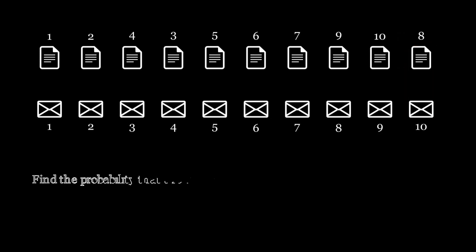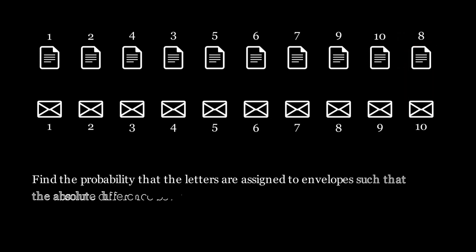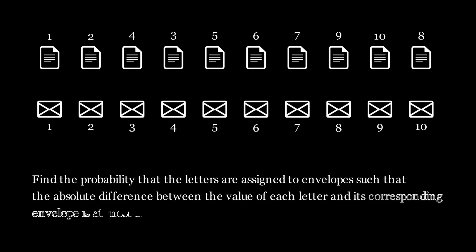So find the probability that the letters are assigned to envelopes such that the absolute difference between the value of each letter and its corresponding envelope is at most 1. Pause the video here if you want to give it a try.